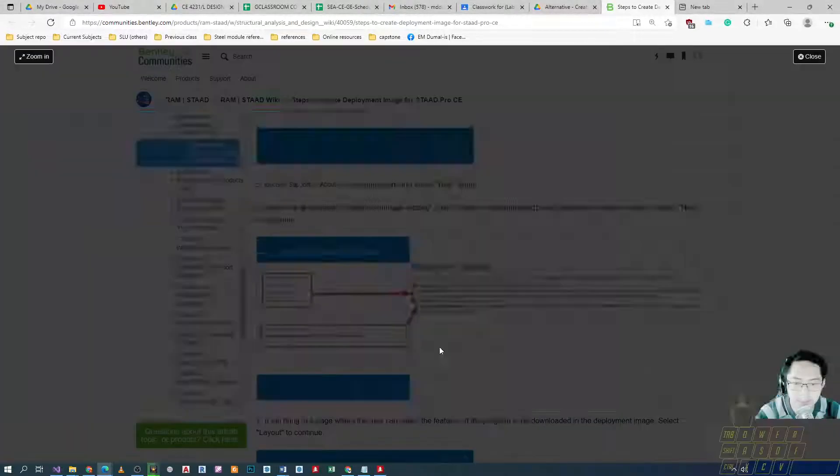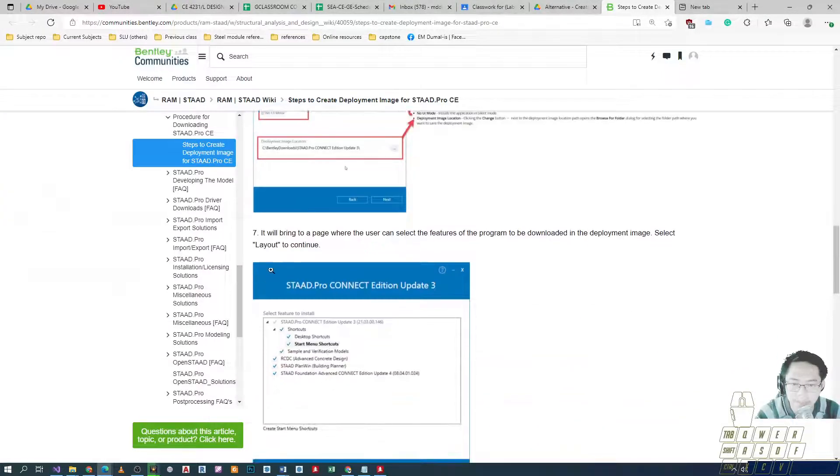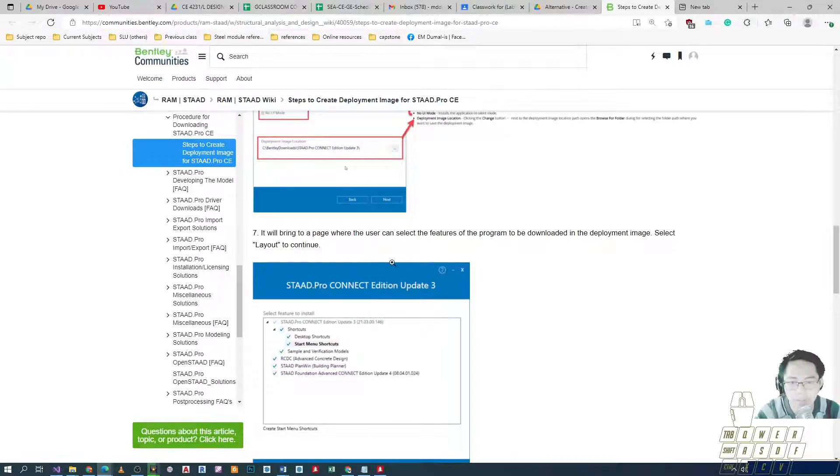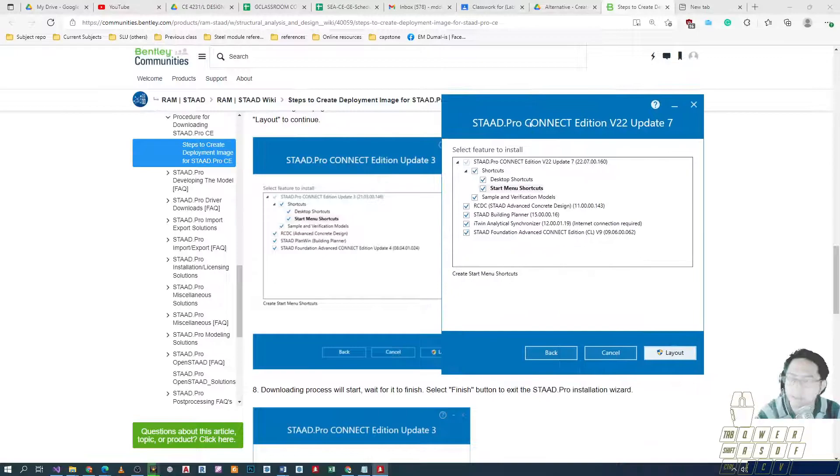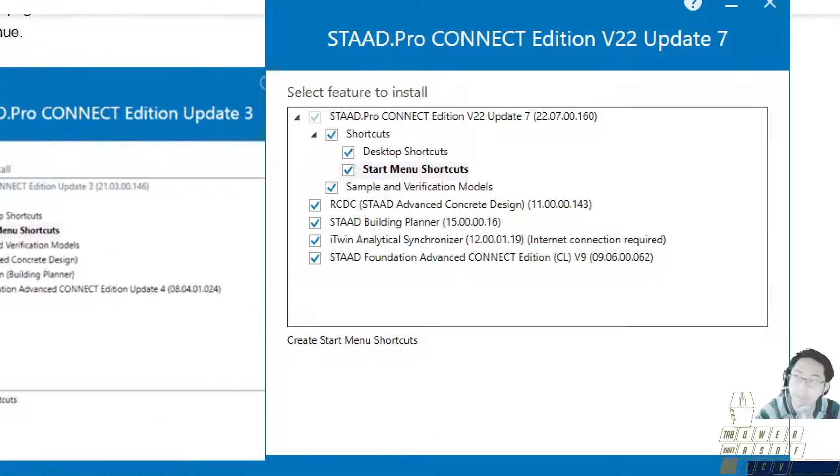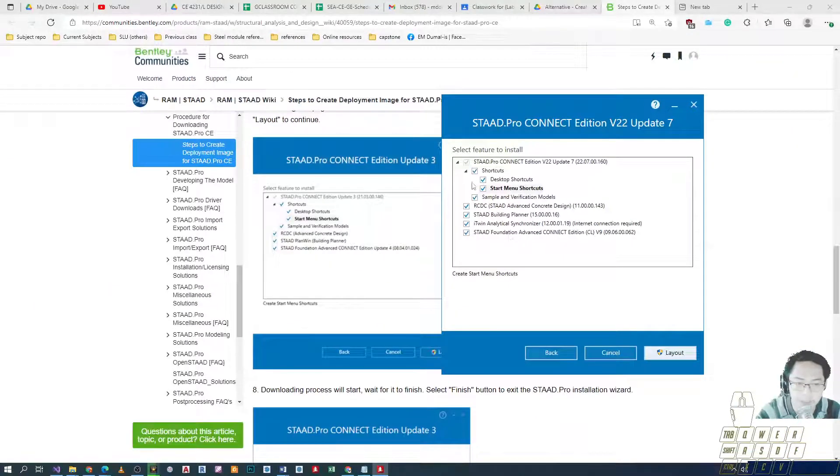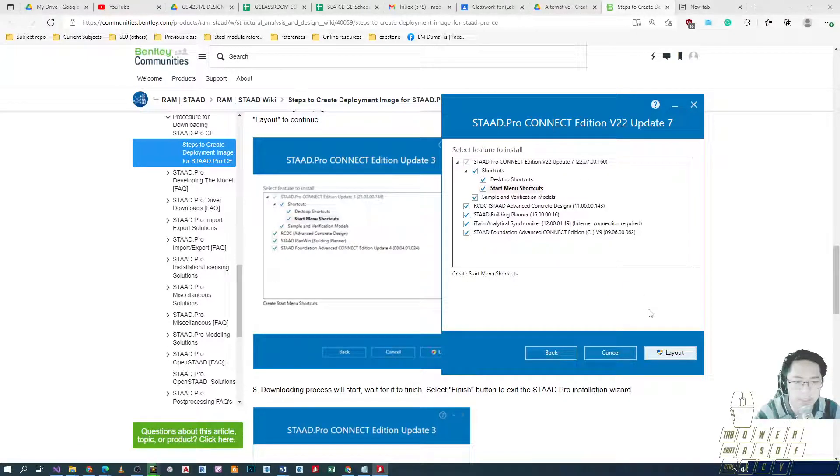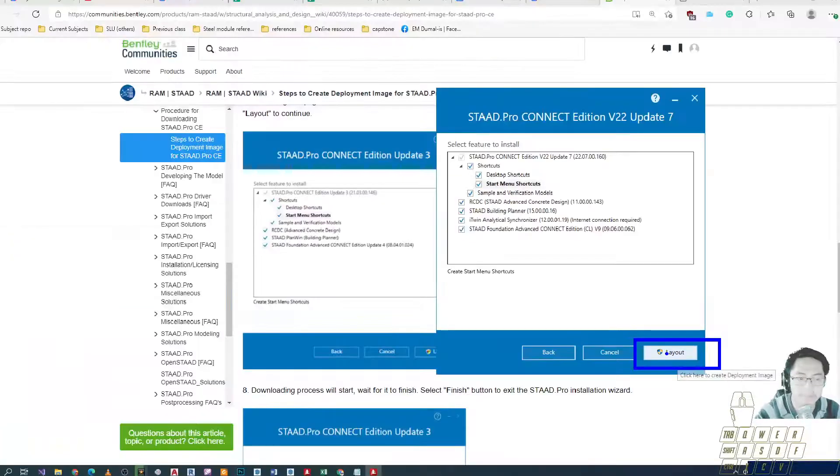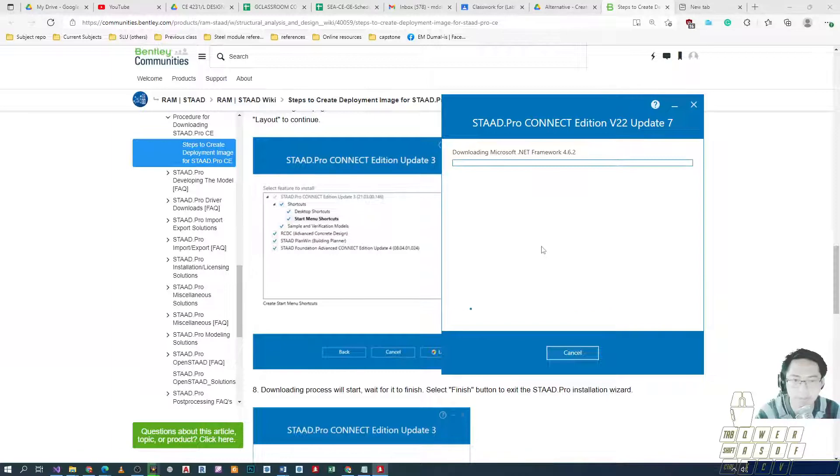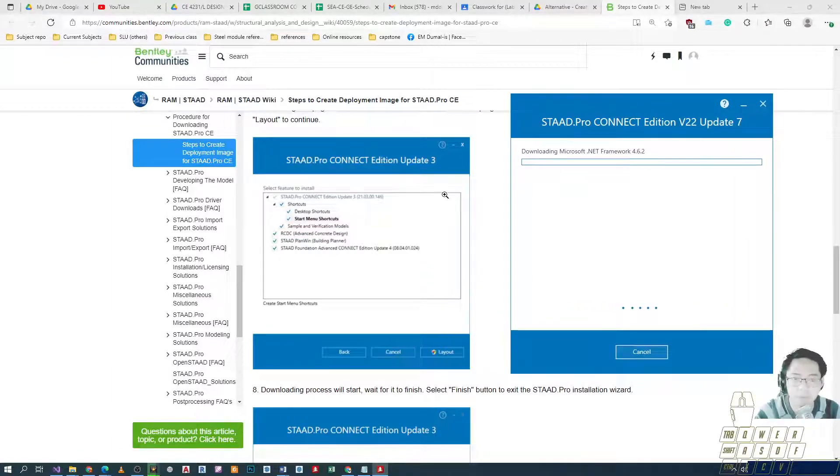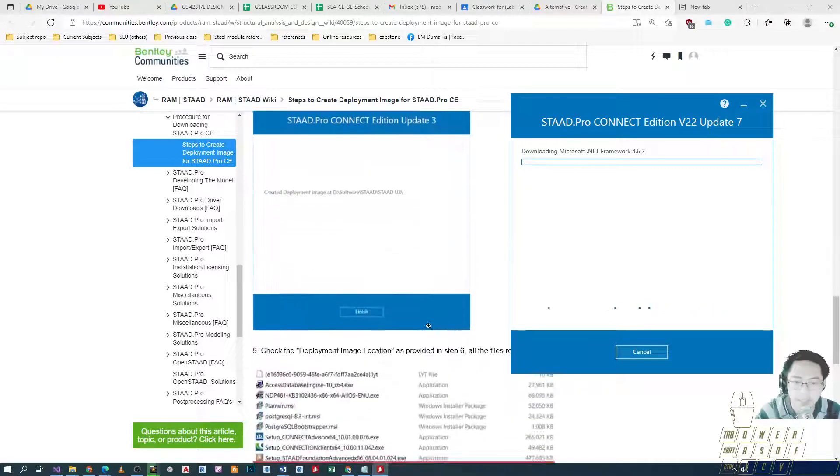What does it say on the next steps? It will bring you to a page where the user can select the features of the program to be downloaded. You can uncheck or activate any of the deactivated features, but as per our requirement for the subject, select all and then click layout right here. And then just wait for the installer to proceed - I mean the downloader to compile the installer. And then once the installer is done...